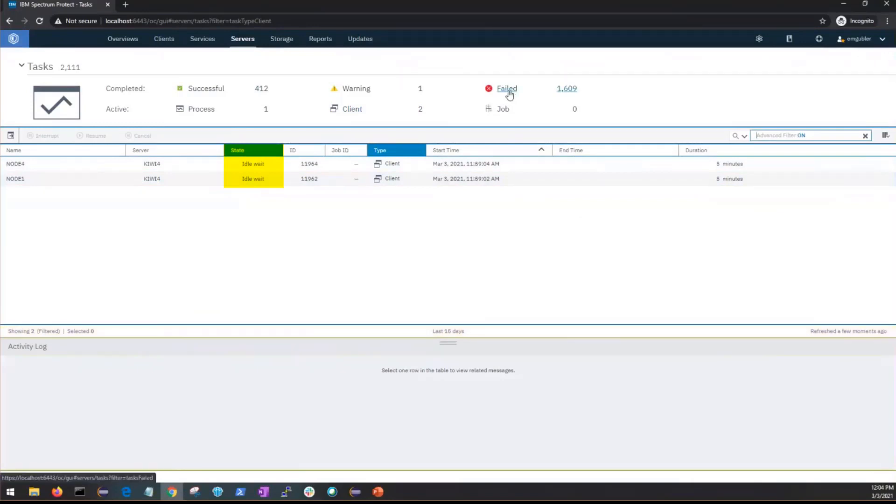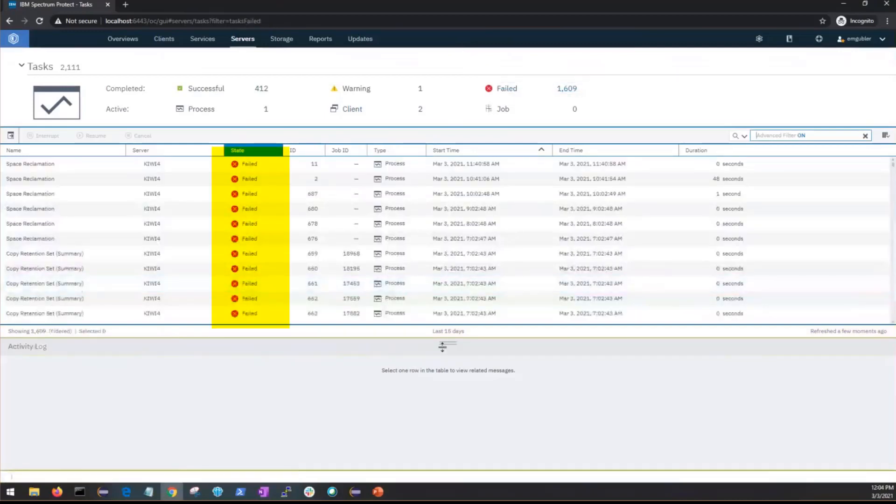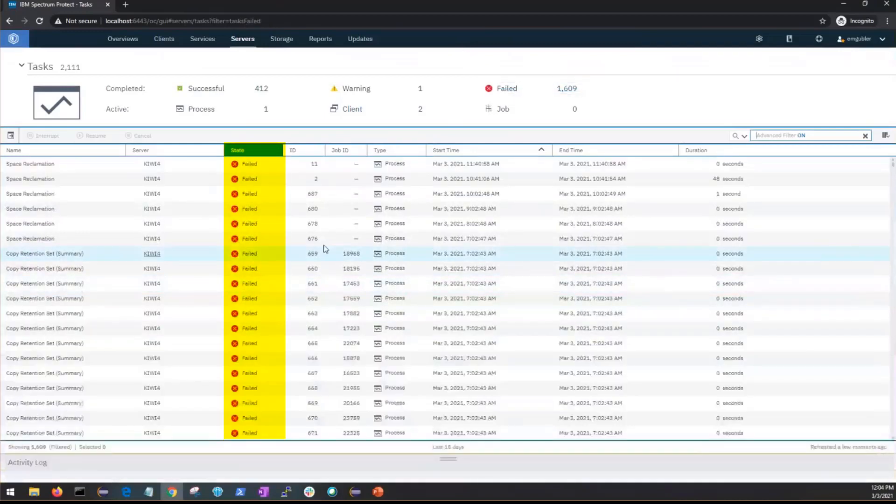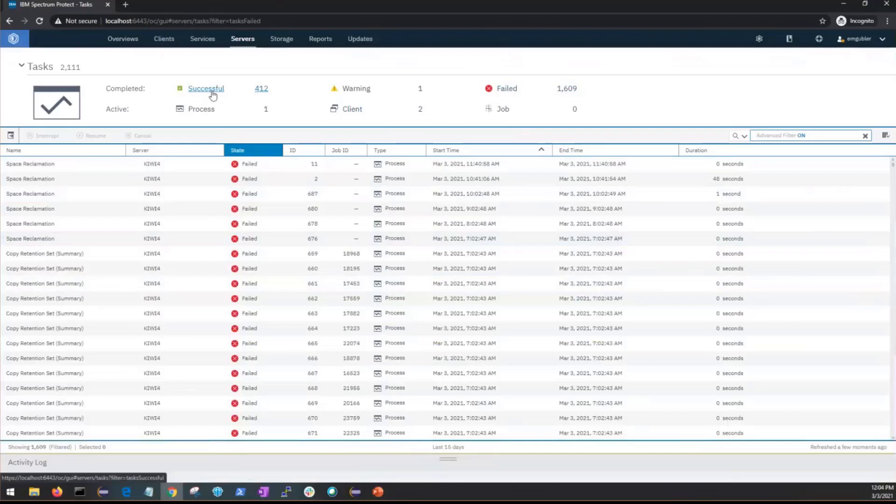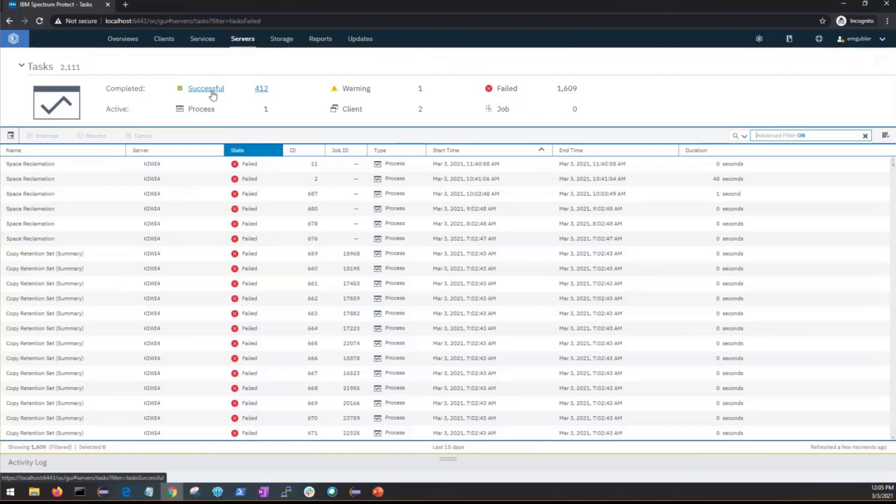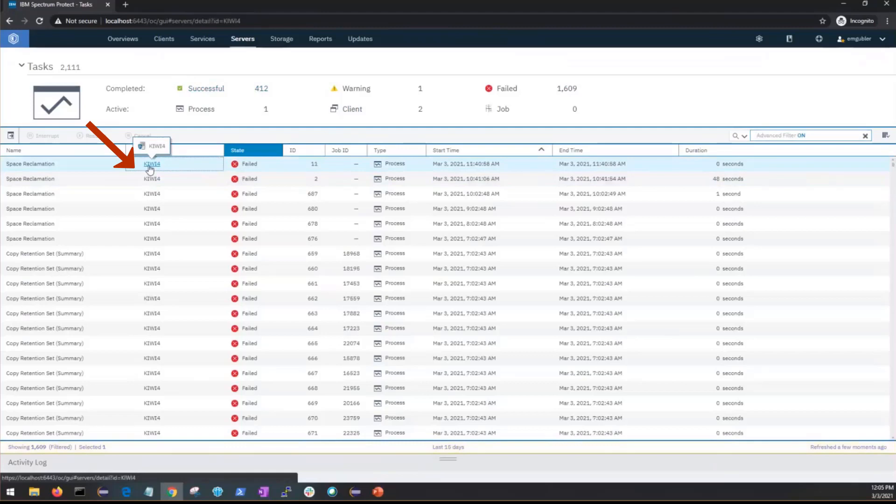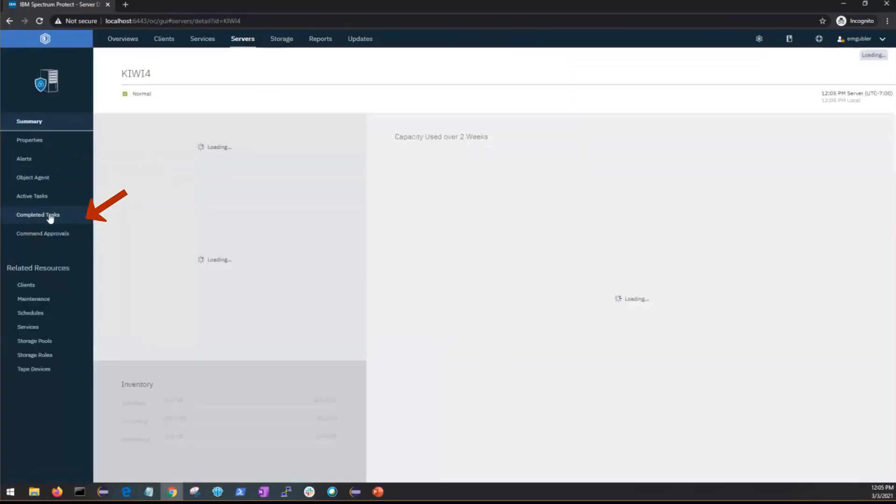If we clicked on the failed task that will show us all the failed processes, jobs, and client sessions. Now when you click on successful tasks it's just going to show you the complete processes that succeeded. It does not include the client sessions and this is simply because there were too many of them and it really slowed down the performance inside of the Operations Center. So if you do want to see the successful client sessions you can go to the server page and click on the completed task bar.